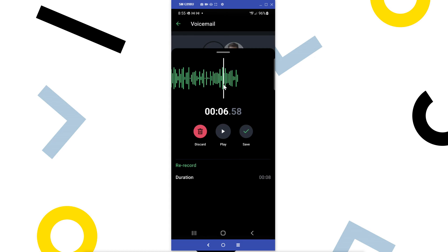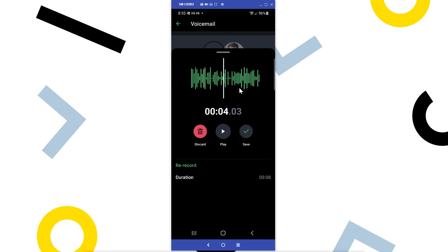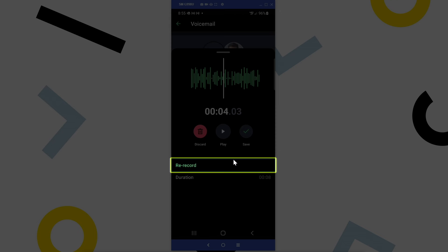You can swipe to the left or right of the playhead to fast forward or rewind your greeting. Click Re-record if you'd like to redo your message.